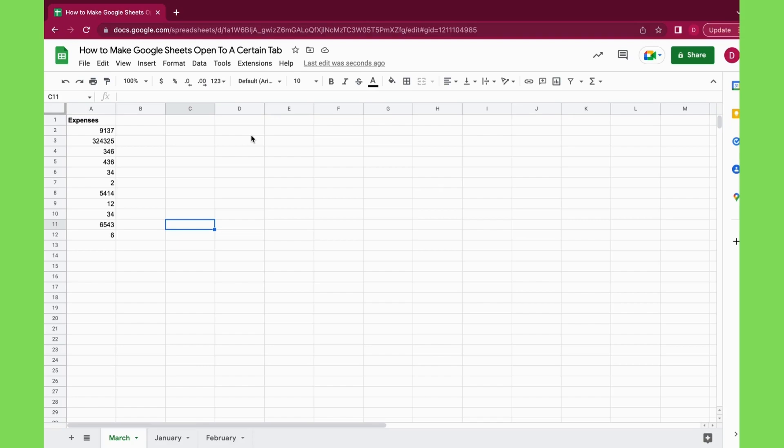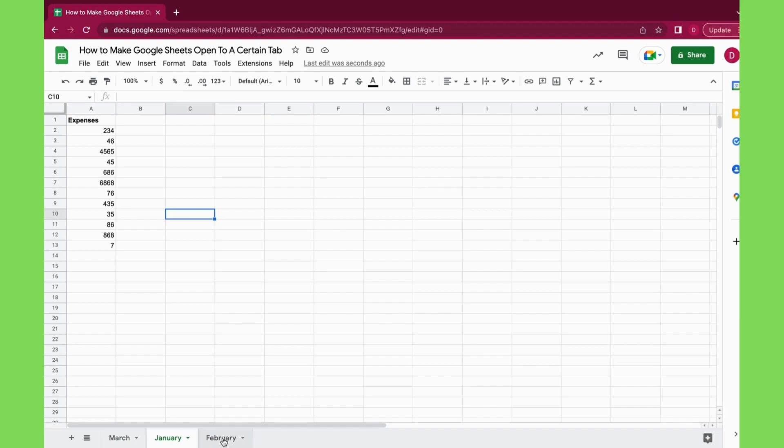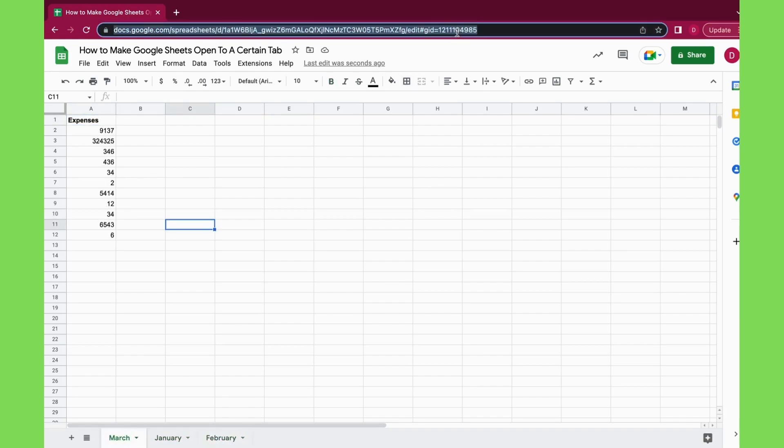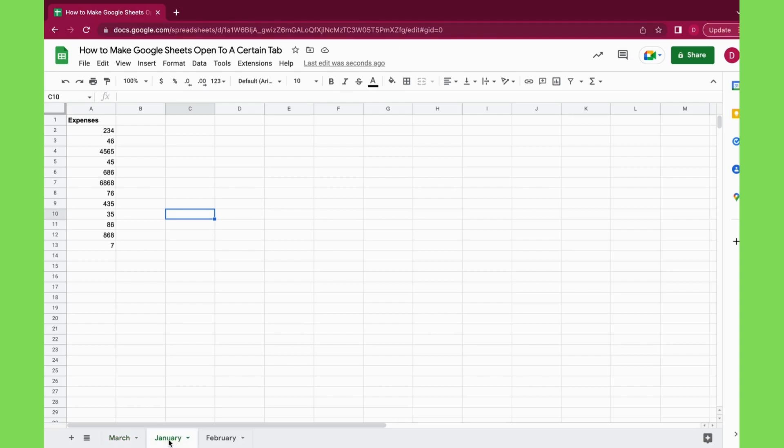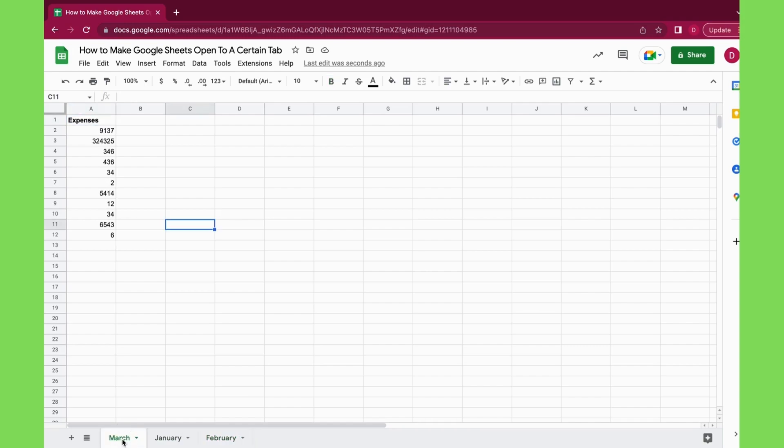The trick here is that each of these tabs has a unique URL. You can see if I click on January and then on February and March, each time I click you will see that the URL is changing. Let me do it again and you can have a look at the URL.